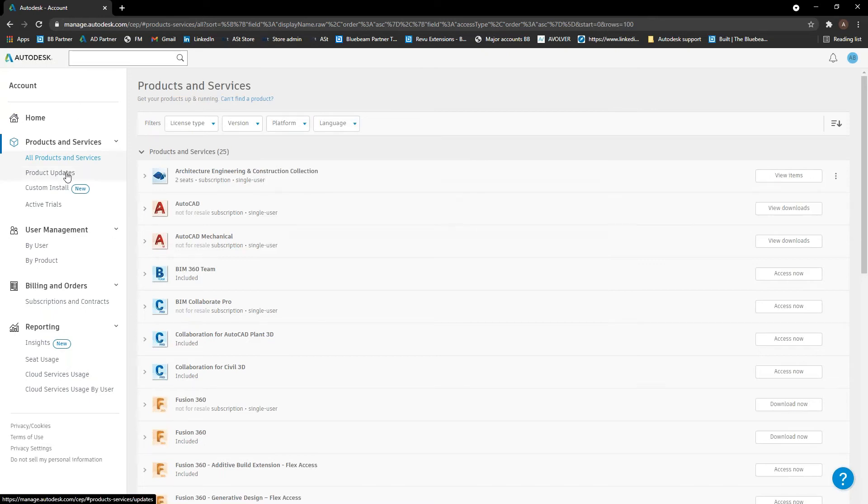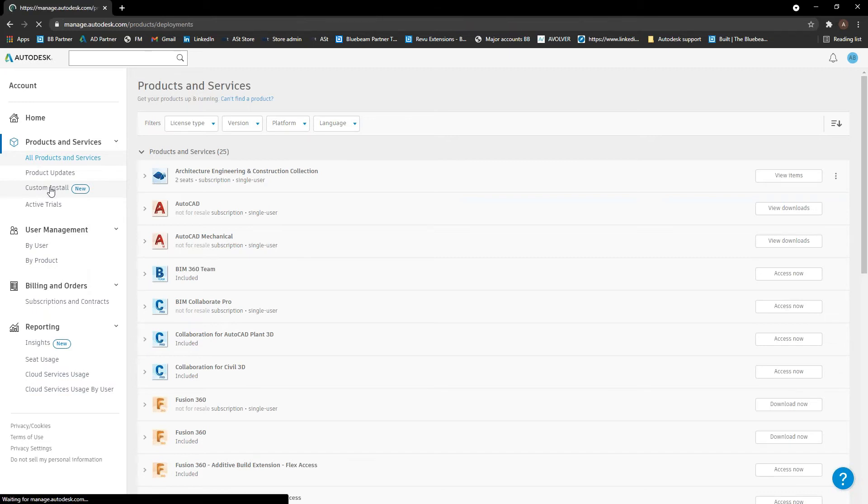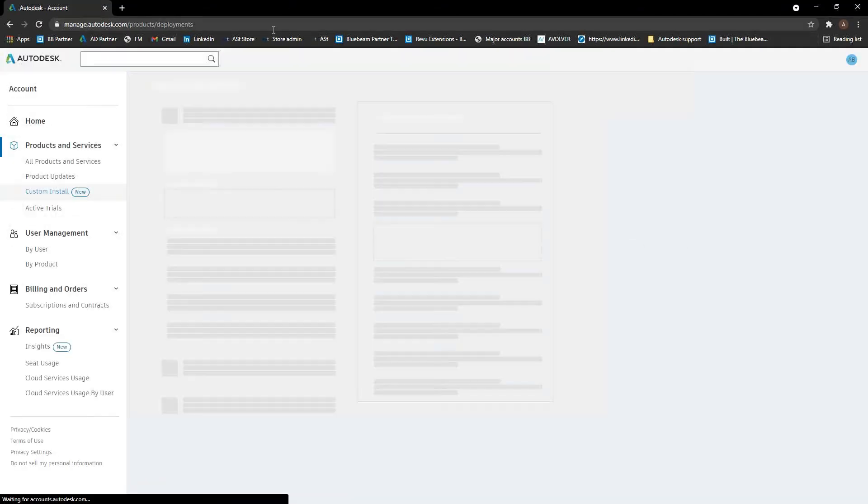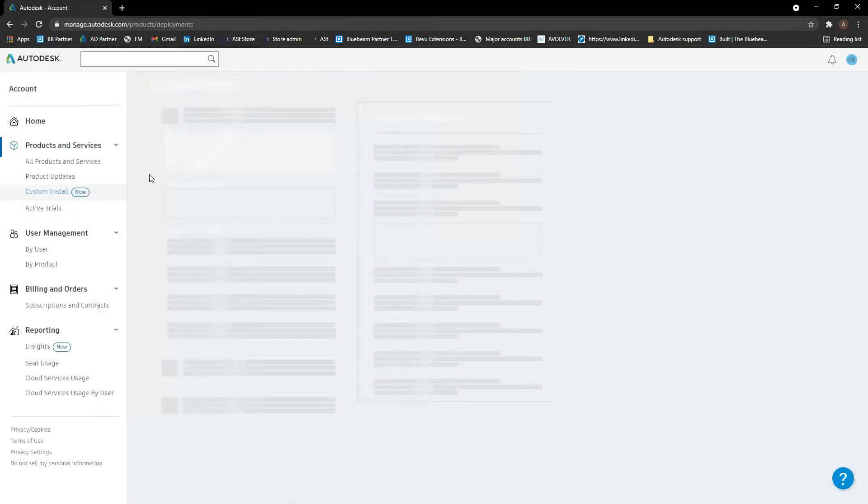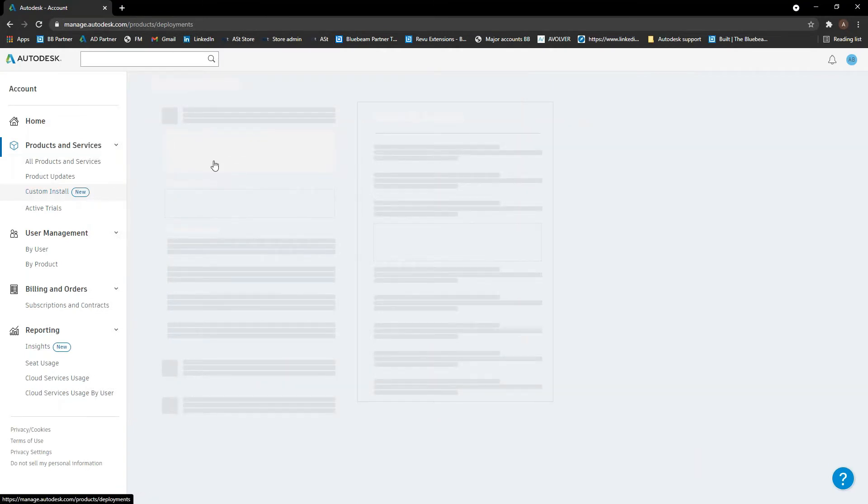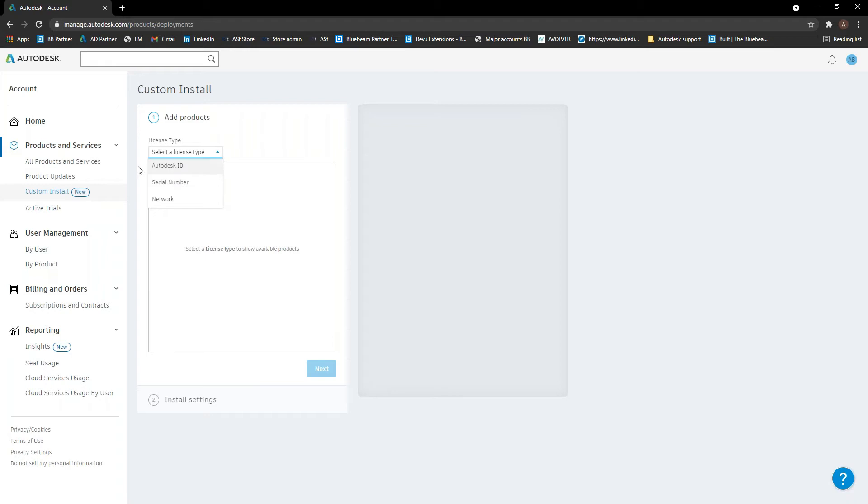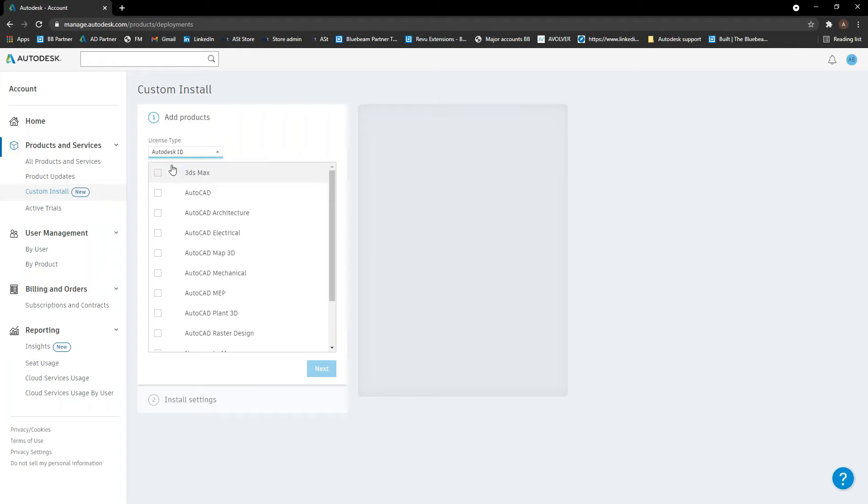A new part of the Autodesk account that's come in recently is the custom install here. So this eventually will be where you create deployments for everything. It's only available for certain products through here at the moment. Some of them are still created with the install file once you've downloaded it. But for certain products, you'll do them in here now. So you basically select your license type of what it is. So if you're looking at single user subscriptions, they'll be Autodesk ID. If they're maintenance and older things, they'll be serial numbers. And then obviously if they're multi-user, it'd be a network license.